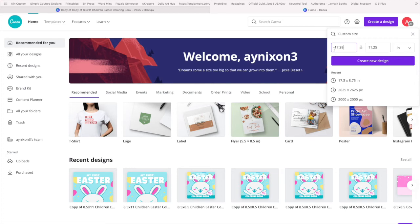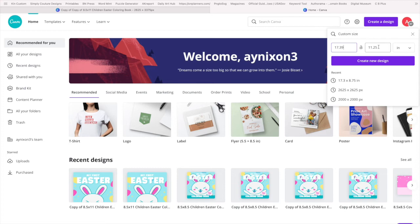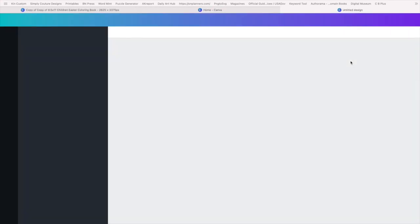This is an eight and a half by eleven book cover. So my dimensions for at least sixty pages is 17.39 by 11.25. For this coloring book, it will have at least thirty pictures, and then we'll have an extra blank page so that if the color bleeds through, it won't get on the next page. So say create design.